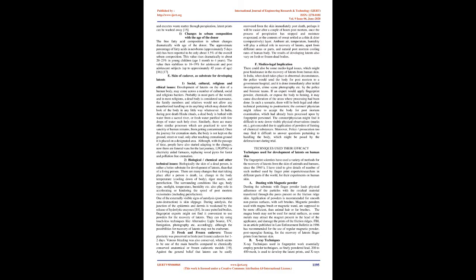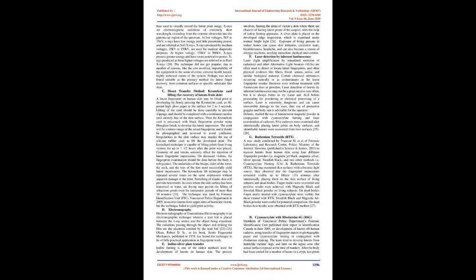which had already been processed upon by fingerprint personnel. The coroner/physician might find it difficult to note down visible physical observations, marks etc., got concealed due to application of powders of fuming of chemical substances. Moreover, police/prosecution too may find it difficult to answer questions pertaining to handling the body, which might be posed by the defense/court during trial.